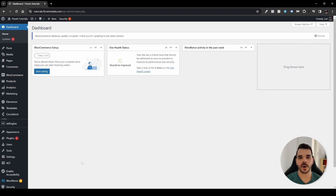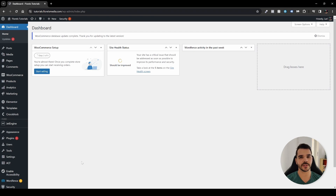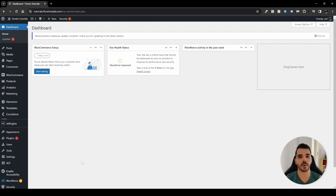Hey everyone, in this video I want to show you how you can set up your own single post template and also configure the table of contents widget on your website inside the single post template. So without further ado, let's dive right in.